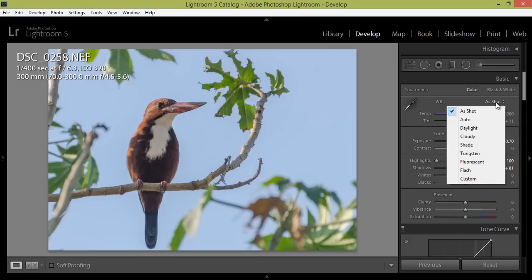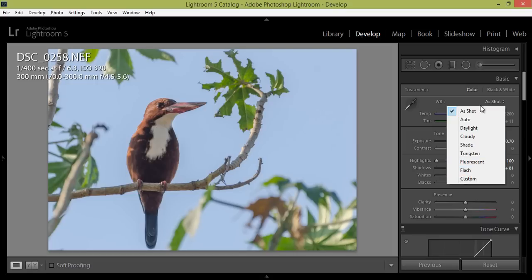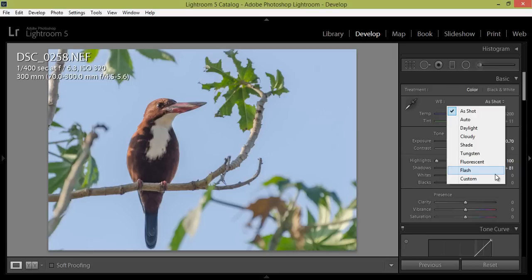Now this is very important. I want to set the white balance. If you shoot in RAW format, you will get all the white balance options here. If you shoot JPG in your camera, you will not get all these white balance options. This is the opportunity with RAW images - you can set white balance after shooting the image in Lightroom.